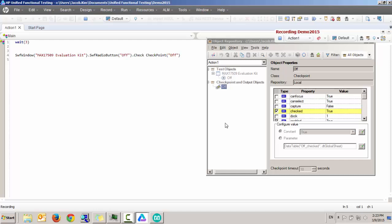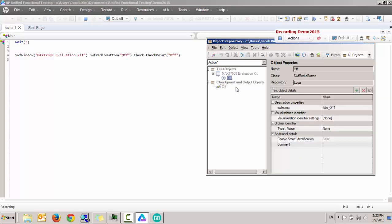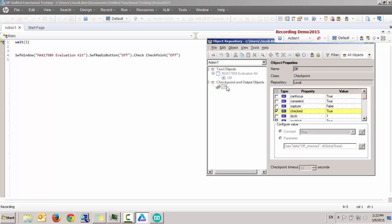And there, it created my very first checkpoint and Object Repository shows me the object that I just grabbed and the checkpoint that I just inserted.